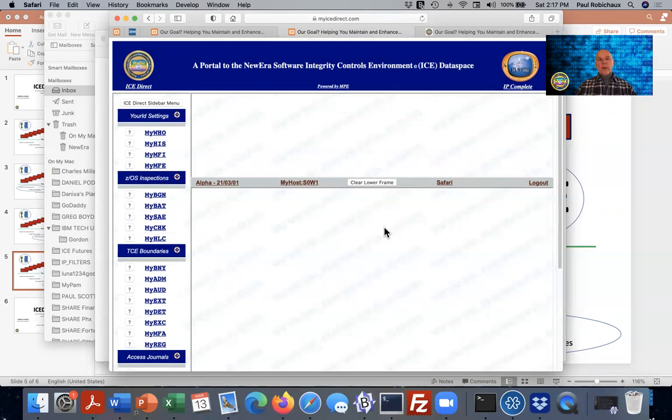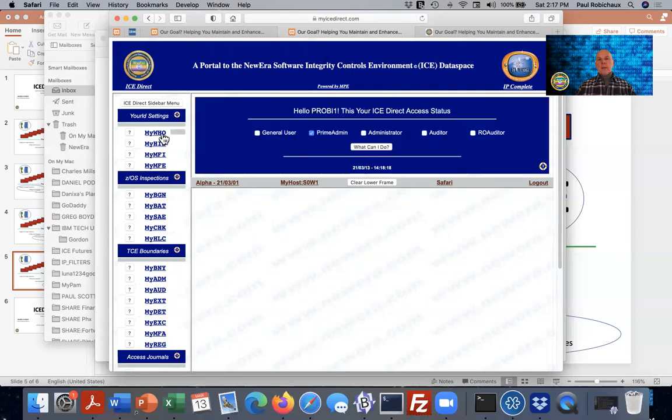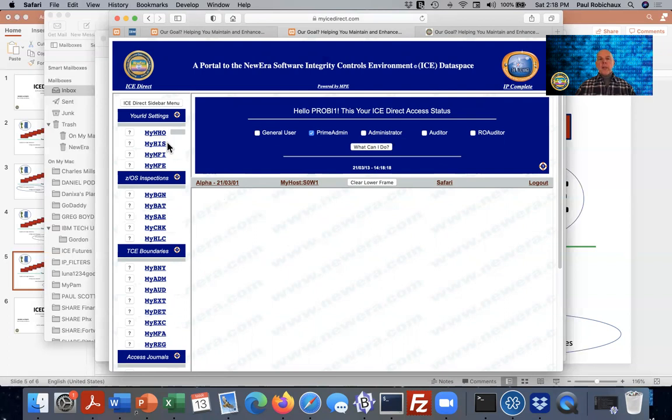But we're not here to talk about that too much as much as we are here to talk about MyWho and MyHis. So MyWho is what can you do, what is your level of status, what is your role within the integrity controls environment? When I clicked that, a little gray bar showed up next to MyWho. That's just an indicator of what it is that you've selected.